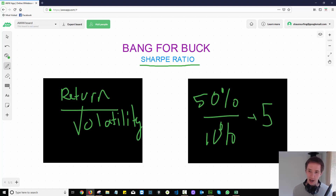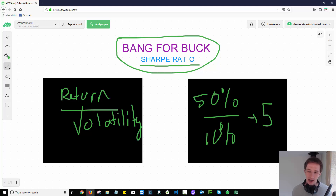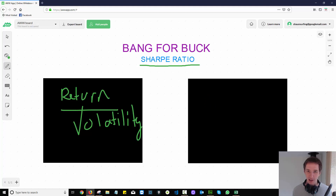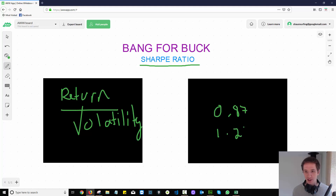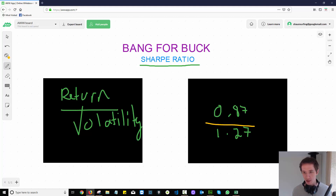What that really means is: how much bang for your buck are you getting? For every risk I'm taking using this strategy, I'm getting five times the return. In reality, that five is a brilliant number. Yesterday we were looking at 0.87 and 1.27, and we did find a strategy that gave us over one — actually 1.27 — which could be considered acceptable.